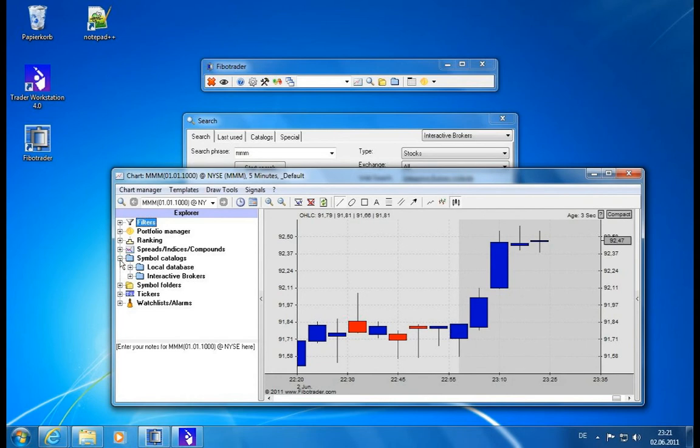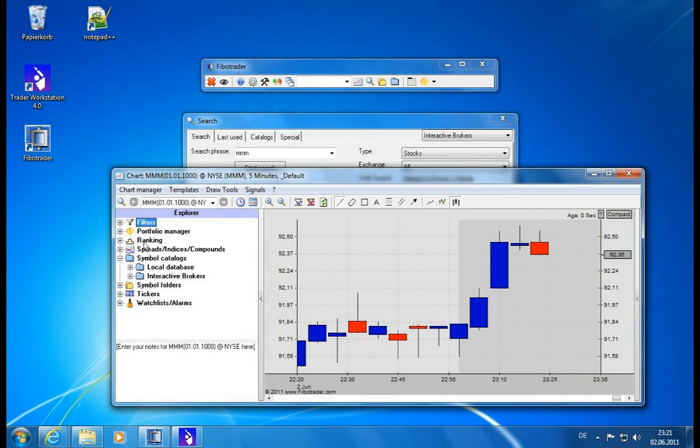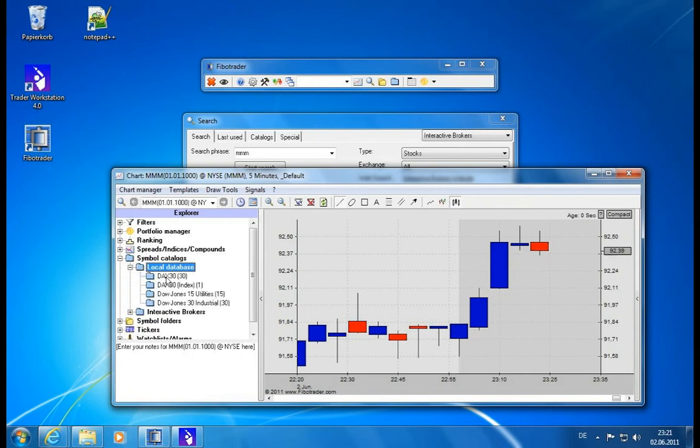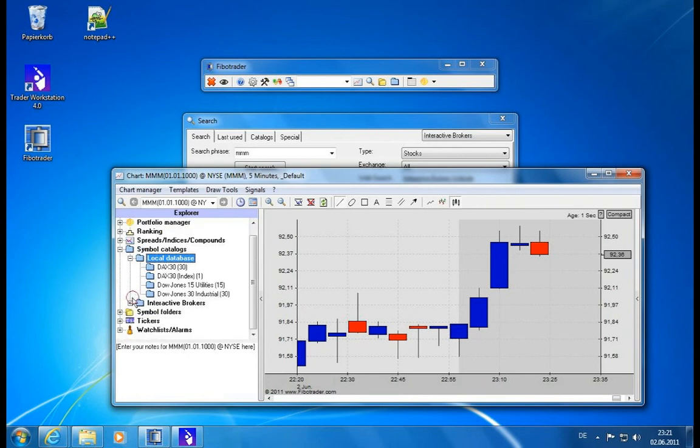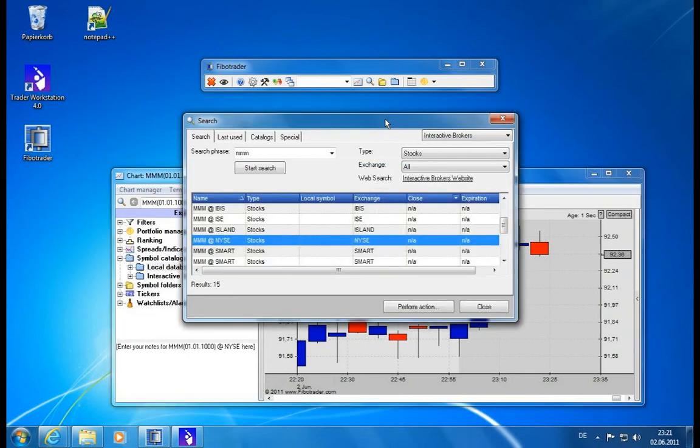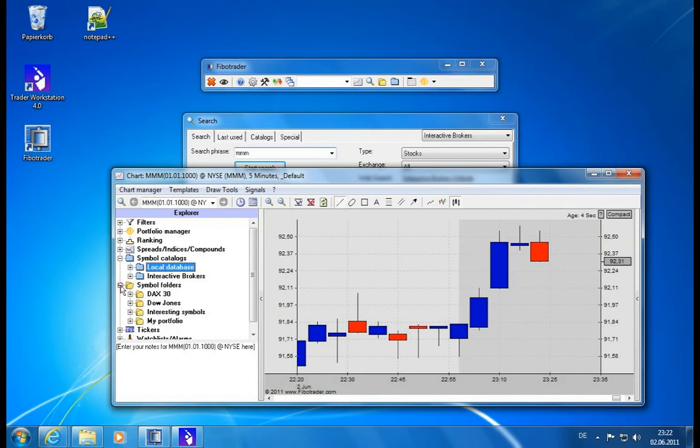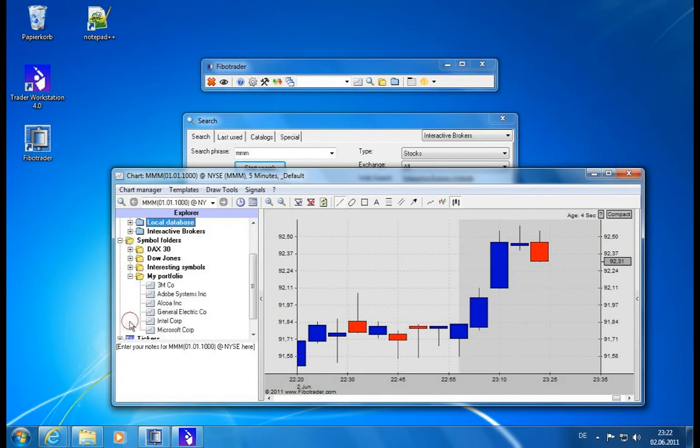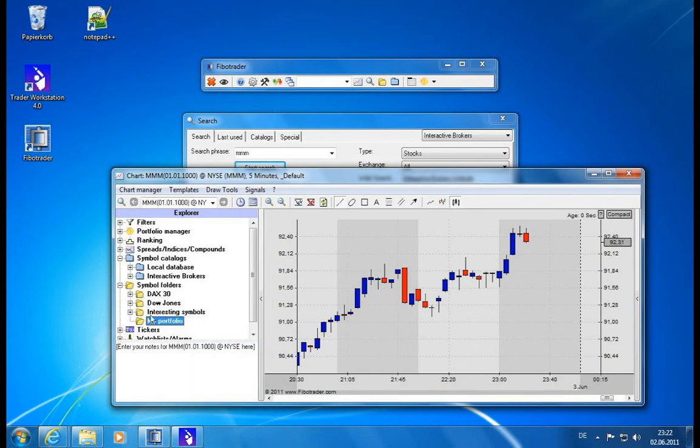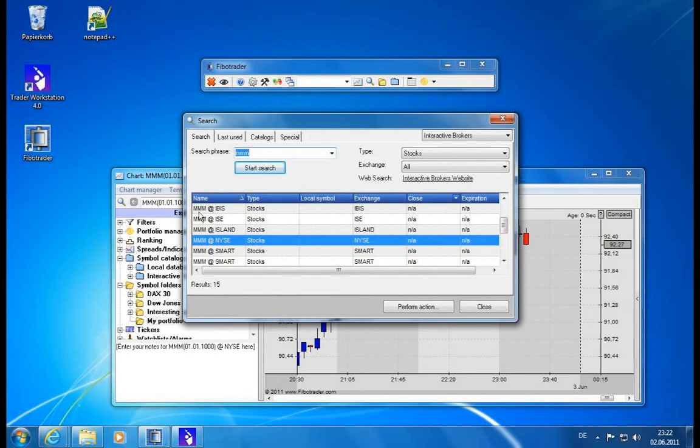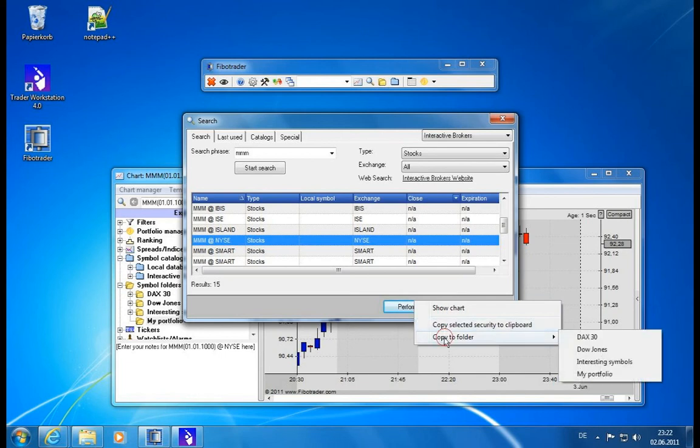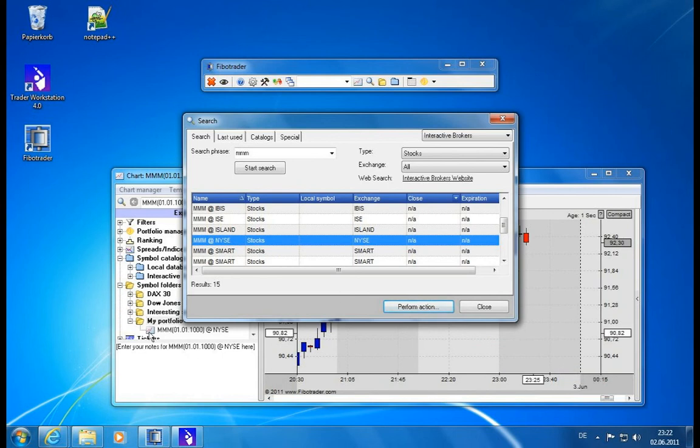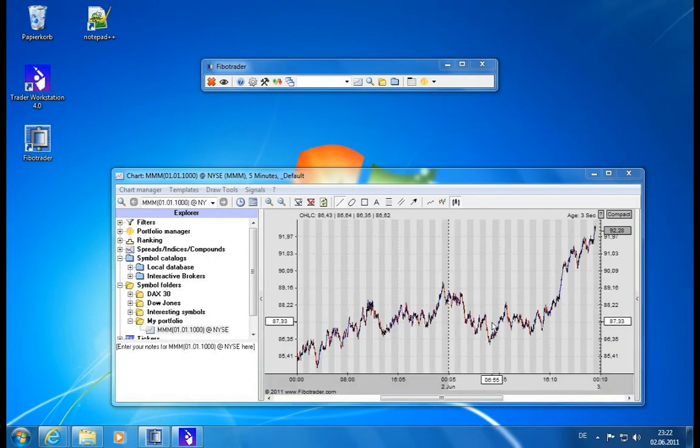We have some catalogs down here, and the catalogs are also divided now by data vendors. We have the local database which are the catalogs we had loaded before, and now there are also some catalogs available for Interactive Brokers. Basically you have to use the search and simply search for your symbols, entering the search phrase or the exact symbol. Then you can save your symbols into a folder so you don't have to search them all the time. Let's say I get rid of my portfolio of the content and I use it for Interactive Brokers data. I take triple M, perform action, and I can either copy it to the clipboard or copy it to the folder. I will copy it to my portfolio, and there it is down here.